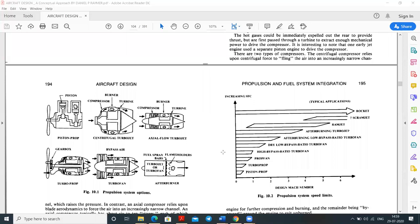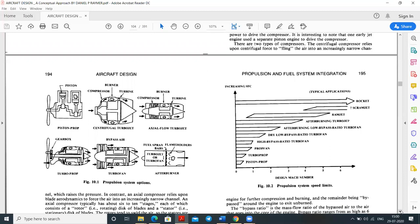The chart shows different engine types — rockets, scramjet, ramjet, afterburning turbojet, afterburning low bypass turbofan, dry low bypass turbofan, high bypass turbofan, prop fan, turboprop, and piston prop — plotted against Mach number versus specific fuel consumption (SFC). The engine components are: inlet, diffuser, compressor, combustor, and turbine, leading to exhaust. This system works on the Brayton cycle.